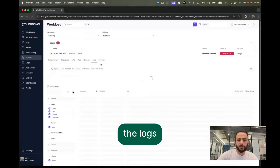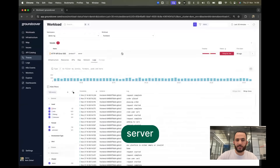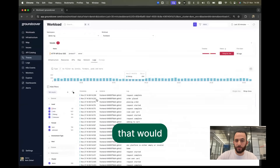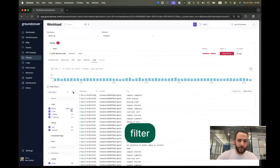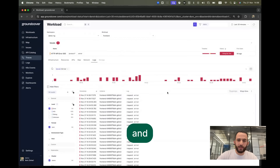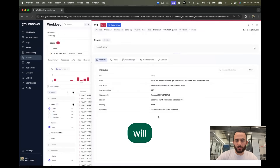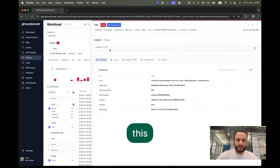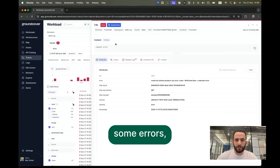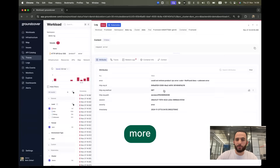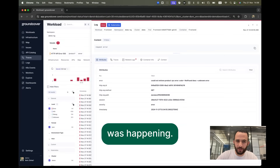We can jump into the logs from this server and try to find if something was being logged that would help us. We can filter just for the error logs, and we can see quite a bit of activity. Opening any of these will let us know that this request was getting some errors, and we actually have a lot more info here on what was happening.